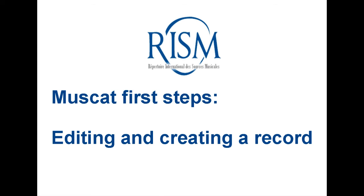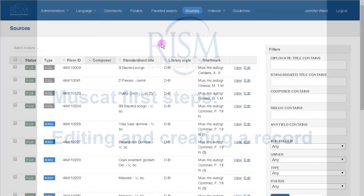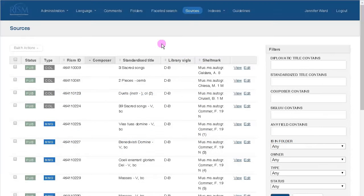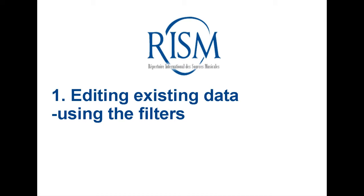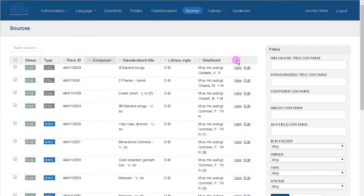Let me first show you how to edit existing data. In order to get a feel for MuseCat, you might want to begin by editing one of your institution's records. There are two ways to find a record.